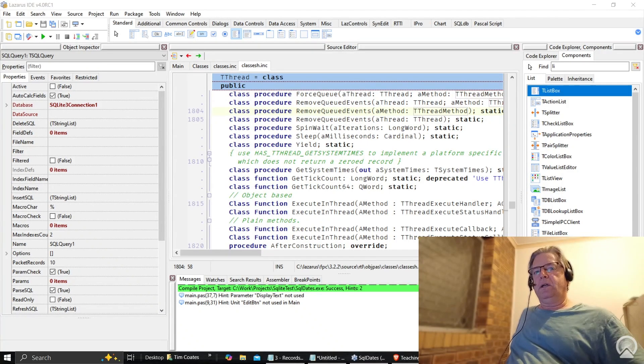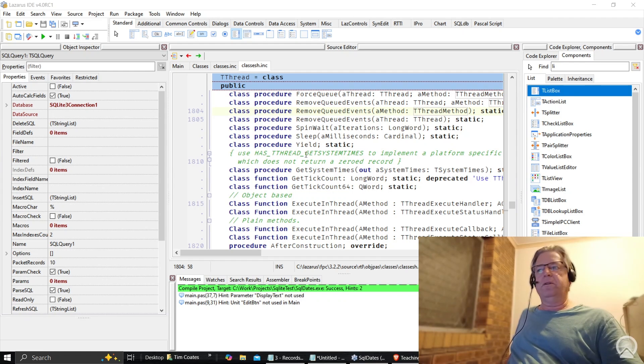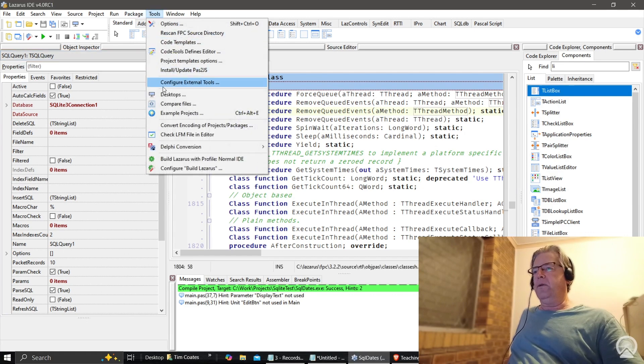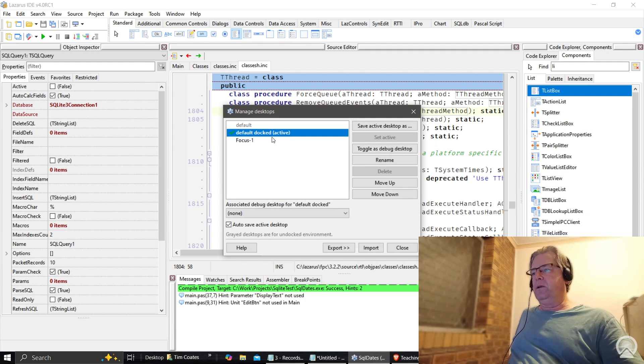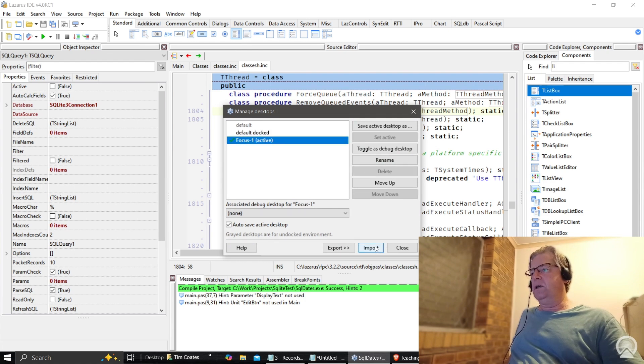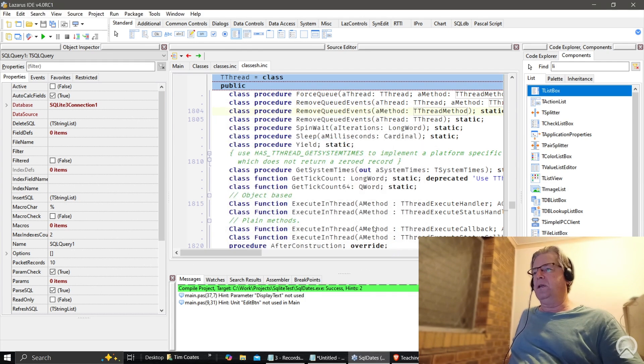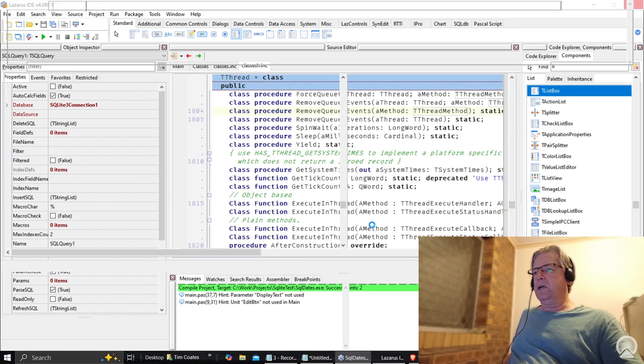Hey everyone, here we are in Lazarus 4.0 RC1. This is the default view, and what we're going to look at now is another view within the same program, within the same IDE. We're going to make that one active as well now.